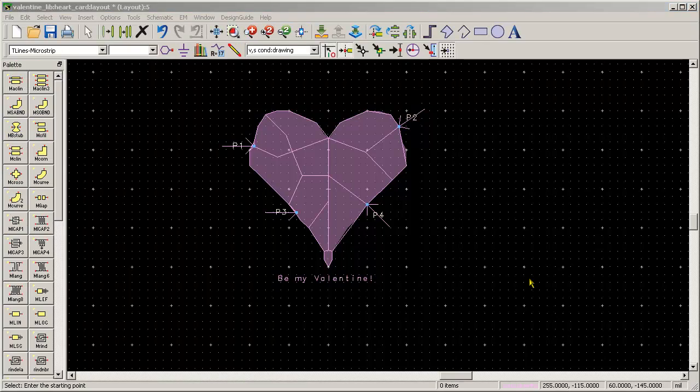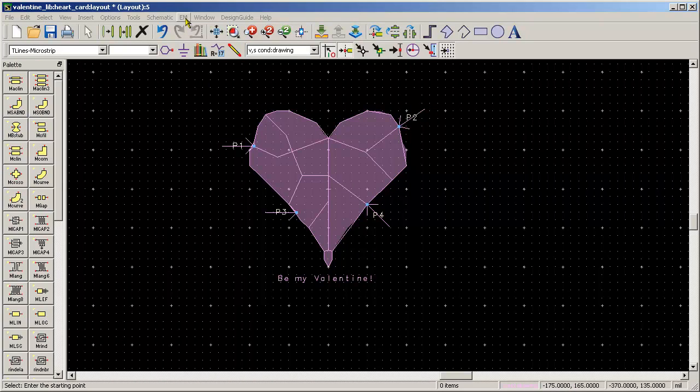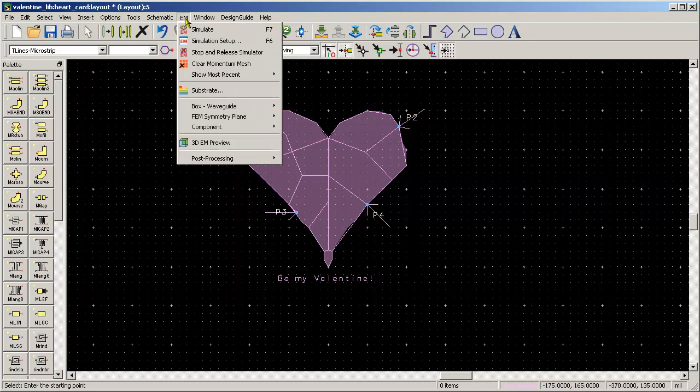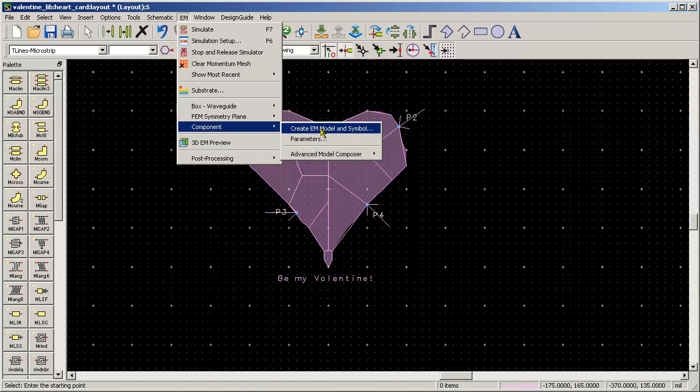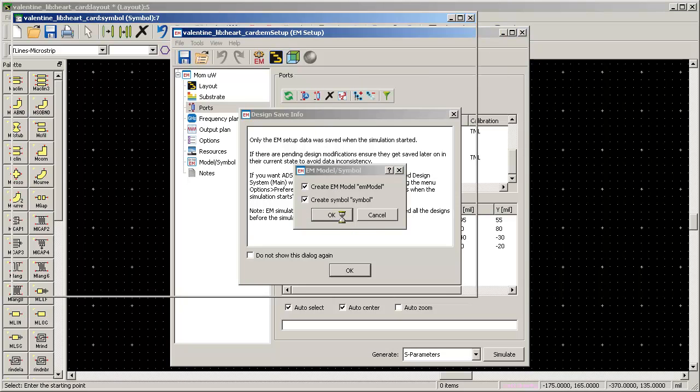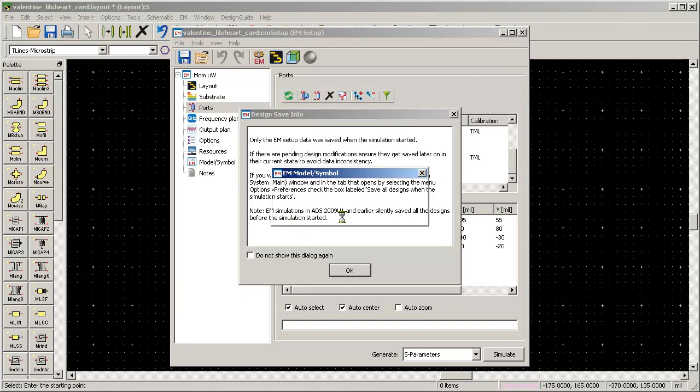So now I'm really curious what would happen if I took that frequency response and did an eye diagram. So I'll just create a symbol, a lookalike component from the momentum simulation.